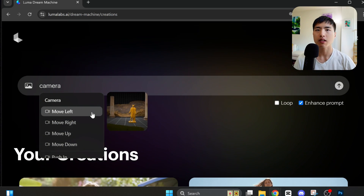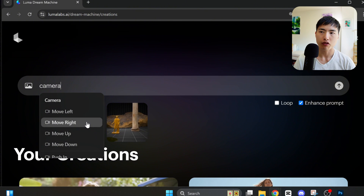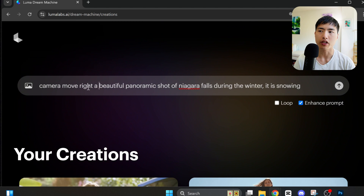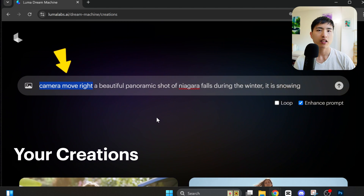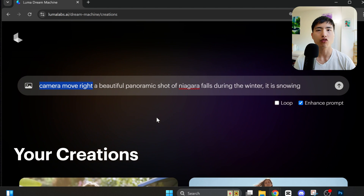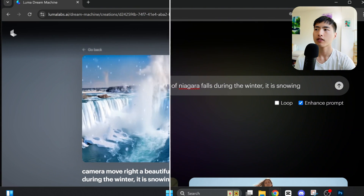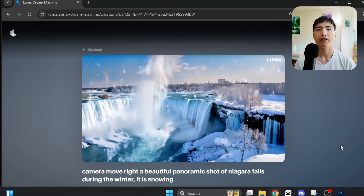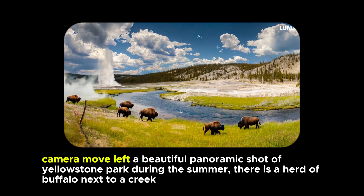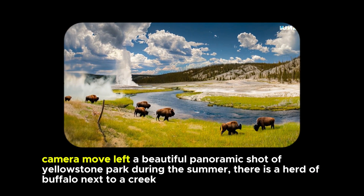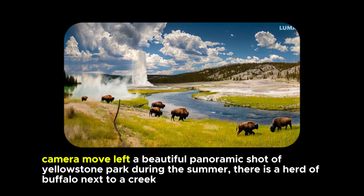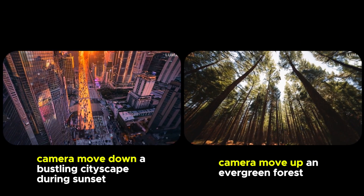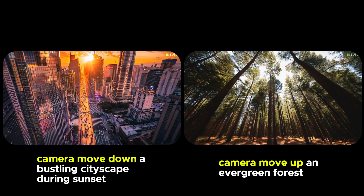Let's start with something simple first. We'll select the camera move right option and prompt for a beautiful panoramic shot of Niagara Falls during the winter, with snow. Basically, accessing the camera controls just adds a phrase describing the movement into your prompt. In the resulting video the camera moves right and gives a nice panoramic shot. Basic movements work pretty well, especially for landscape images, but it won't always follow the motions you ask for exactly. I prompted for the camera to move up and down and instead got a tilting motion for these landscapes, though it does get the movement direction correct.